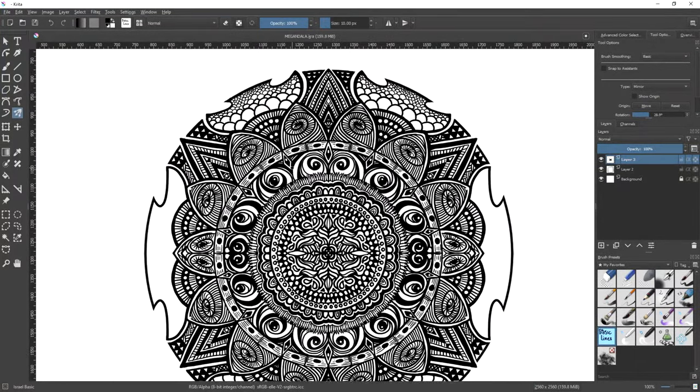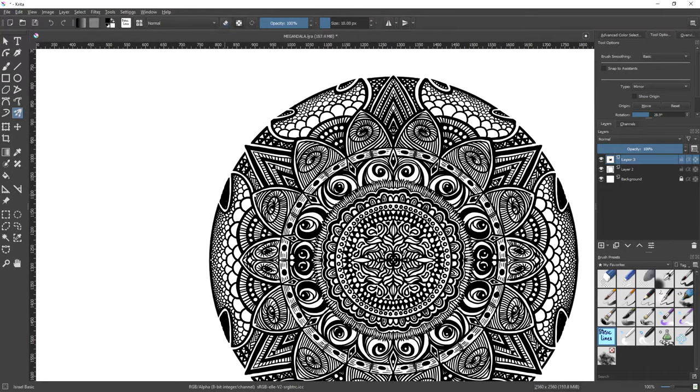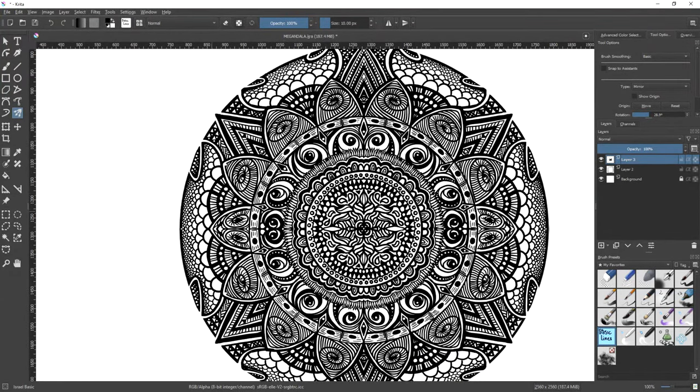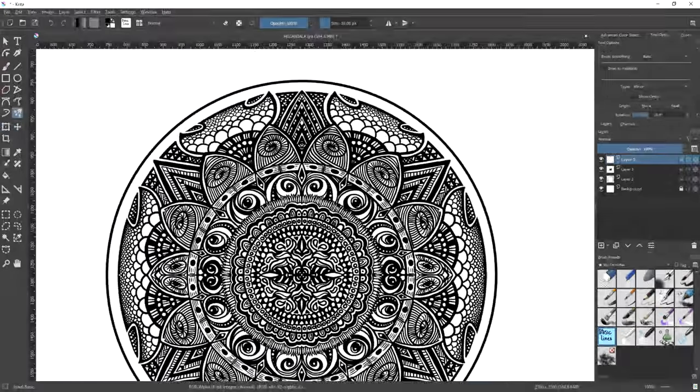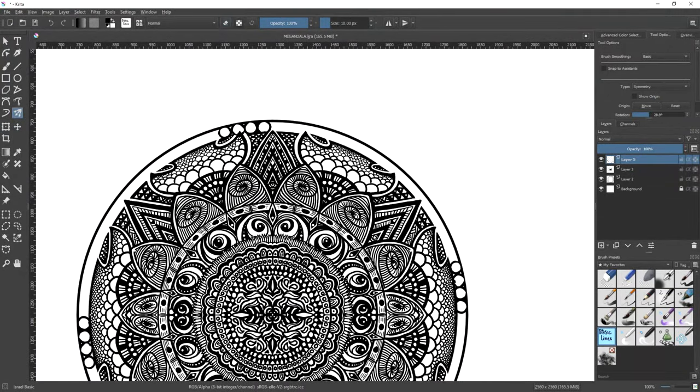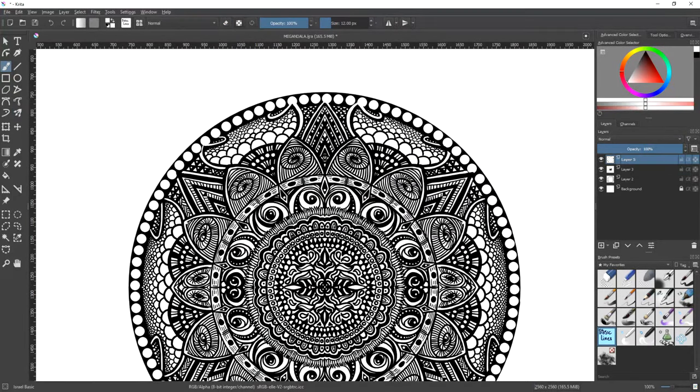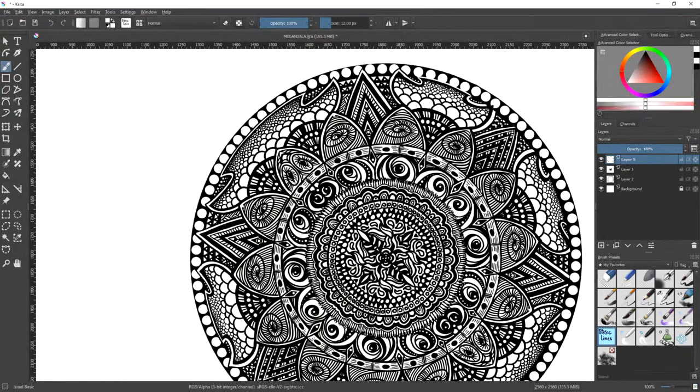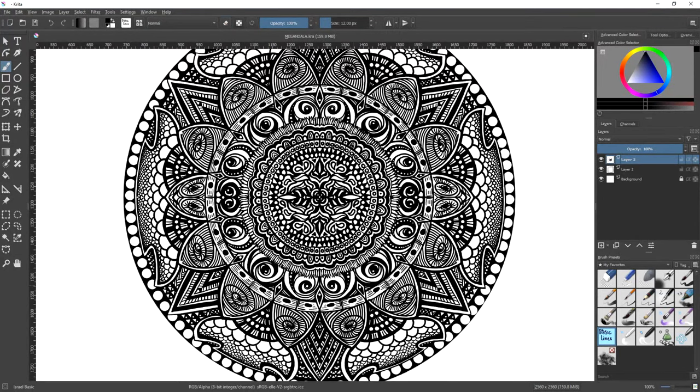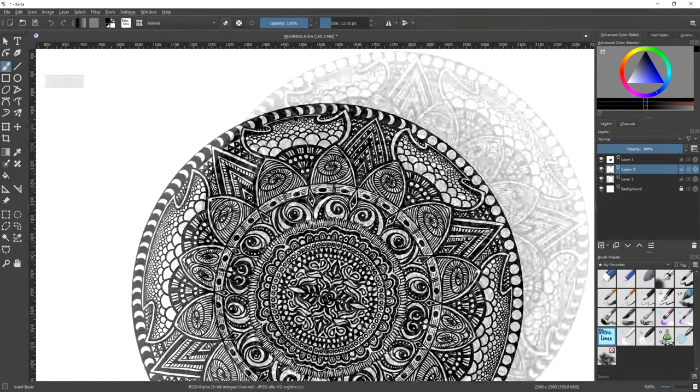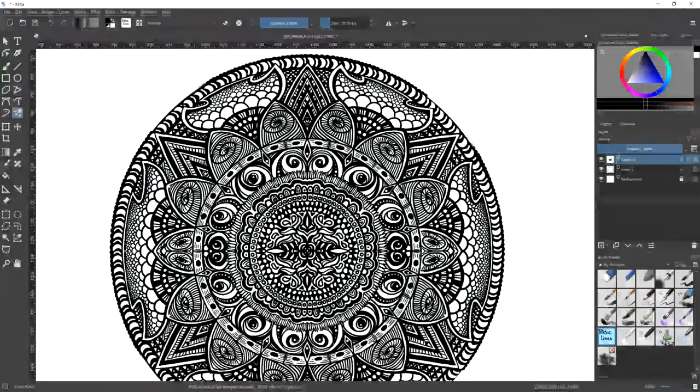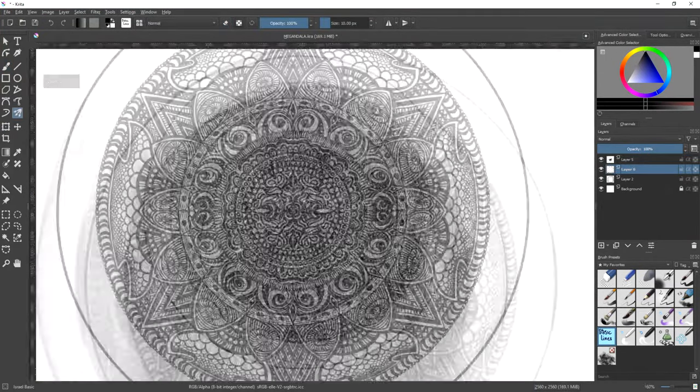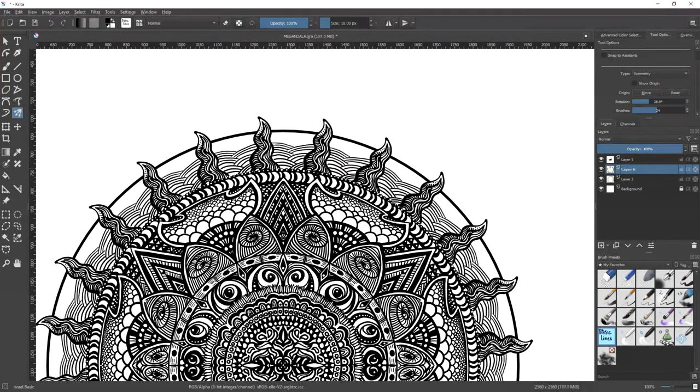A year and change ago I stumbled upon a channel called Peter Draws. In his videos Peter would draw with an astonishing level of skill and style the way one might idly draw on a scrap of paper while having a conversation on the phone.